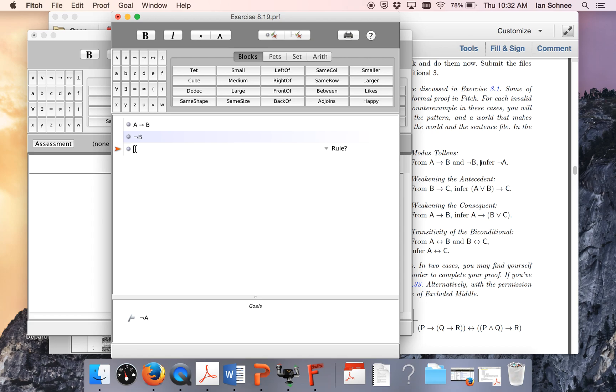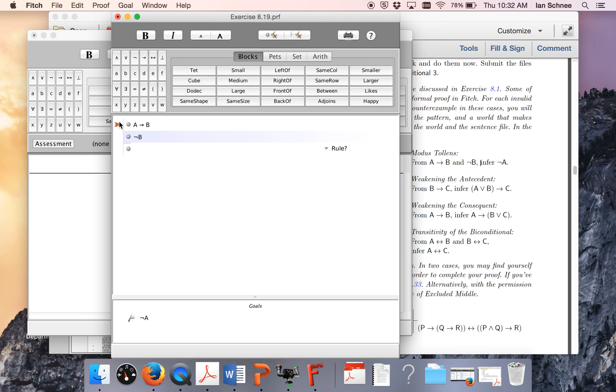What I'm going to do is I'm just going to start a new proof and see how I can do this. My conclusion is not A, so how am I going to get that out of these two premises? Well let's look at the main connectives. My first premise is an arrow, and that's only going to help me if I can find the antecedent somewhere, so I need to find an A. My next premise is a literal, not B, so there's nothing I can apply to these. I can't do anything with these things. I need to do something else.